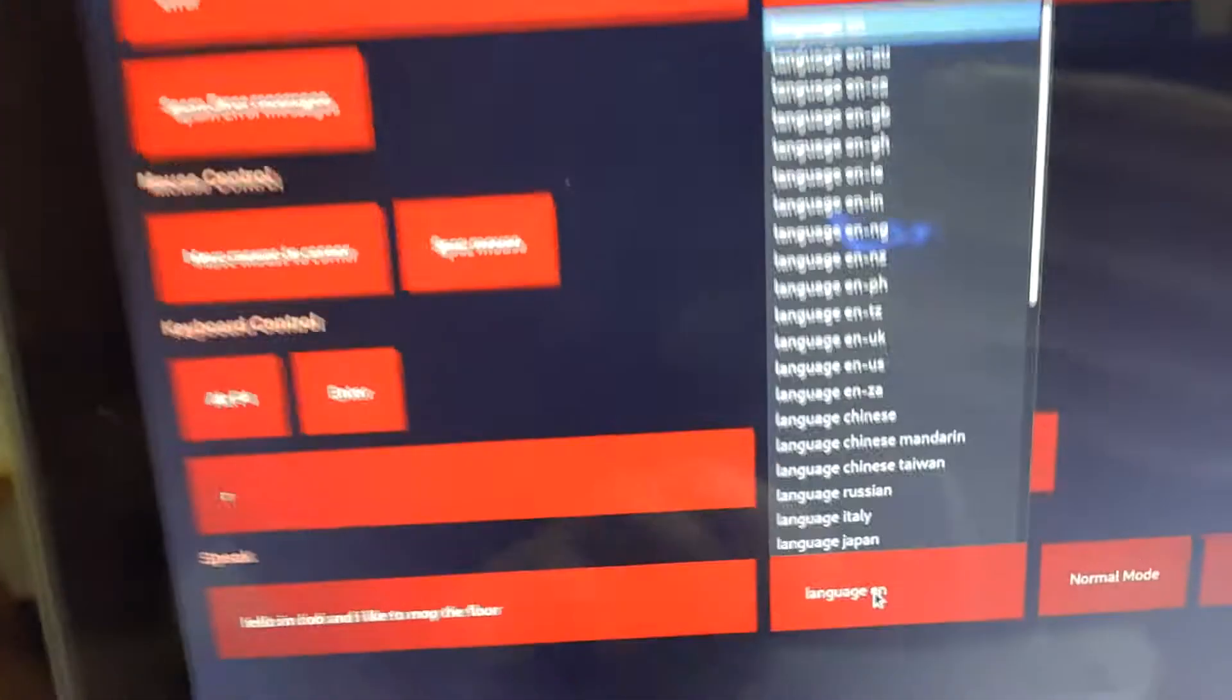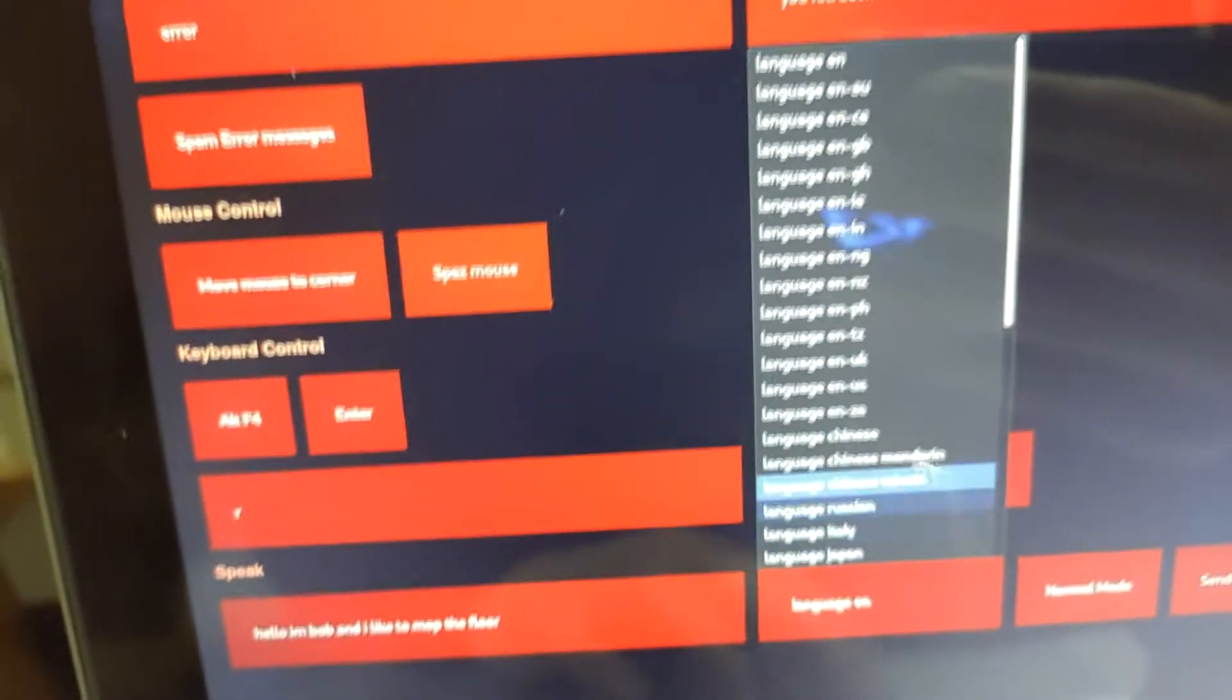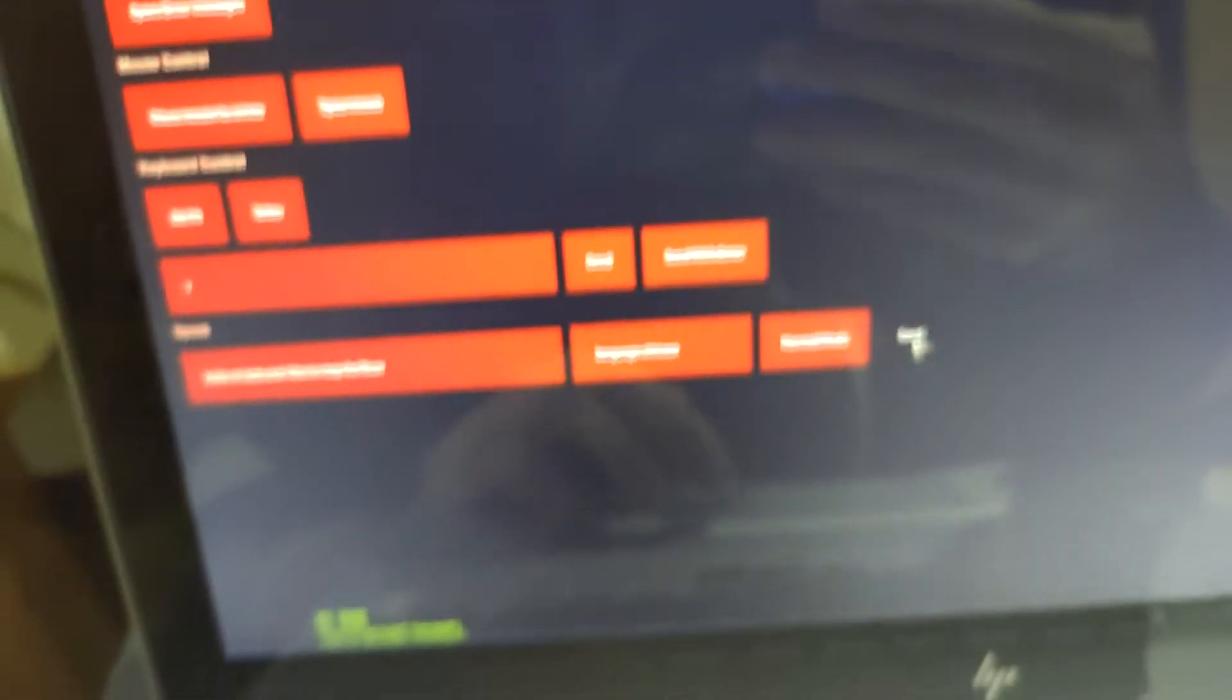Let's see. So if I change the language to, let's say Chinese. And then let's run the same thing. Hello, I'm Bob and I like to mop the floor. Yeah, so that's basically it. And I'll show you... Oh yeah, that was the slow mode. So here's the normal mode. Hello, I'm Bob and I like to mop the floor. Oh, never mind. That was the normal mode. So as you can see, it's like a lot... Well, as you can hear, it's a lot slower. Hello, I am Bob and I like to mop the floor.